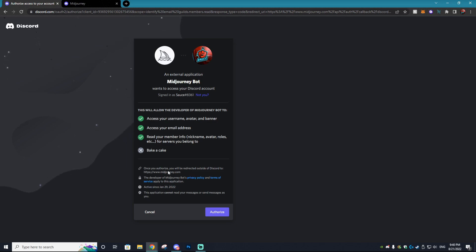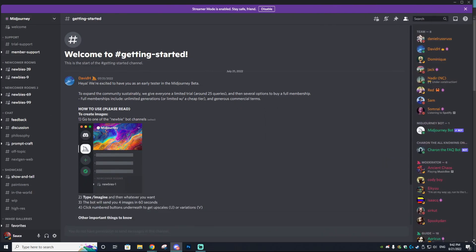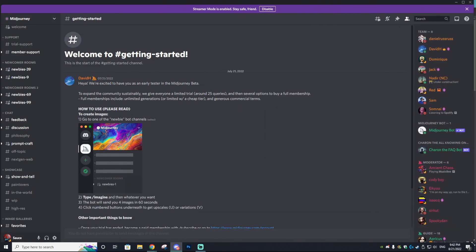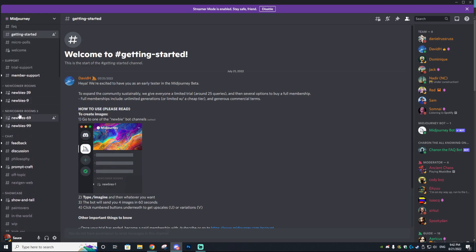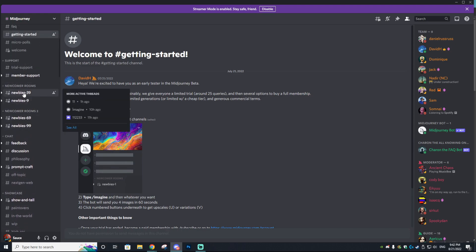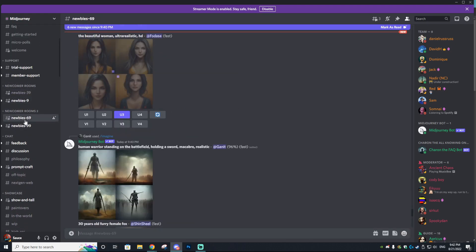Then you want to go to sign in and allow the MidJourney bot to access your username, email, and member information. If you are a new member, you can actually trial this AI art completely for free, which is awesome. You can do that by going into the newcomer rooms.